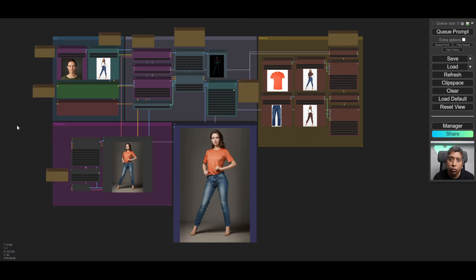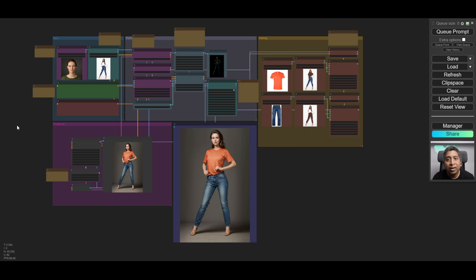To be able to use this workflow on your local PC there are a few requirements. You need to have a GPU with 8 gigabytes of VRAM. I'm using an RTX 2080 Super.